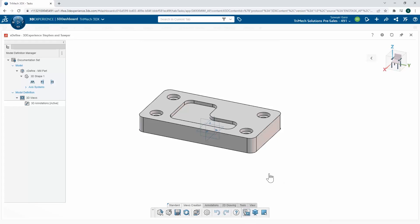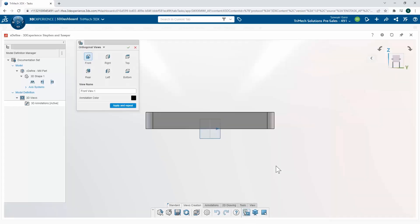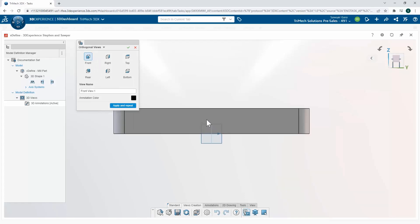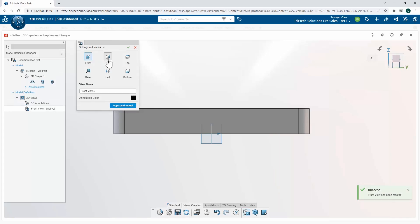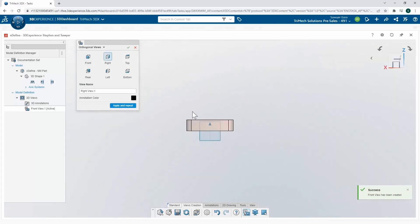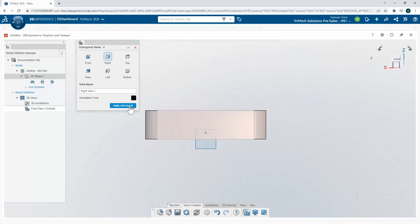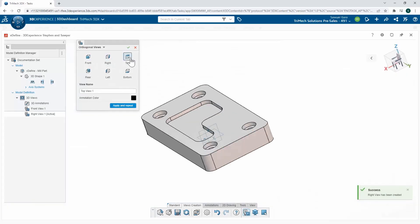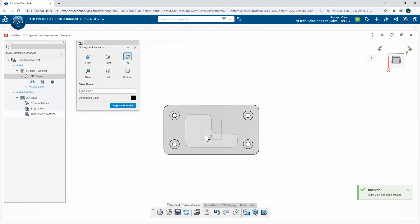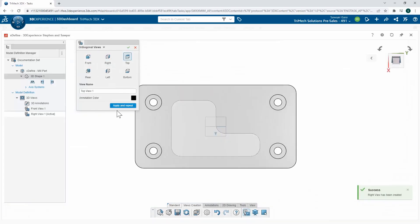So I'm going to start off with some orthogonal views, starting with the front view, moving to my right view, and then finishing with my top to get those standard three views that we work with.